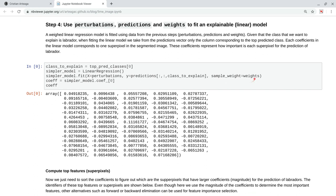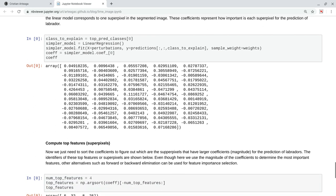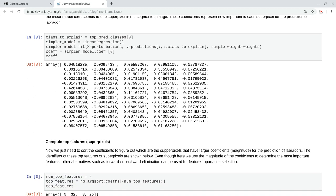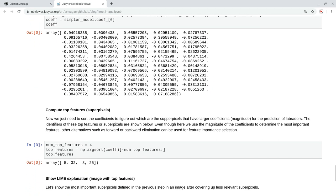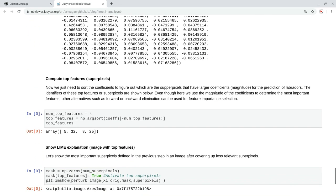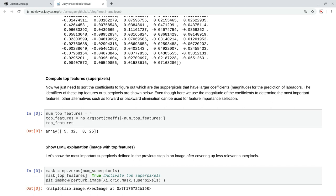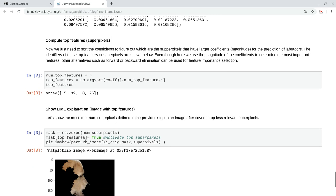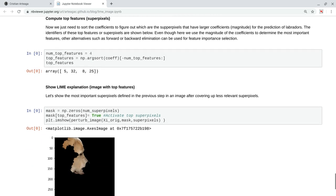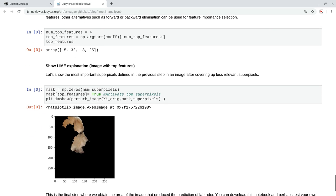Now, the sample weights, we pass them because, of course, we want a weighted linear regression. Now, the coefficients of this model, we have one coefficient for each superpixel, and the magnitude of that coefficient represents how strong is the influence of that superpixel on the prediction of Labrador. Now, we can compute what are the top five superpixels or top four, and that is what we are doing here with the argsort method, and these are the IDs of the top superpixels, the ones that have a larger magnitude in the coefficients that we saw before.